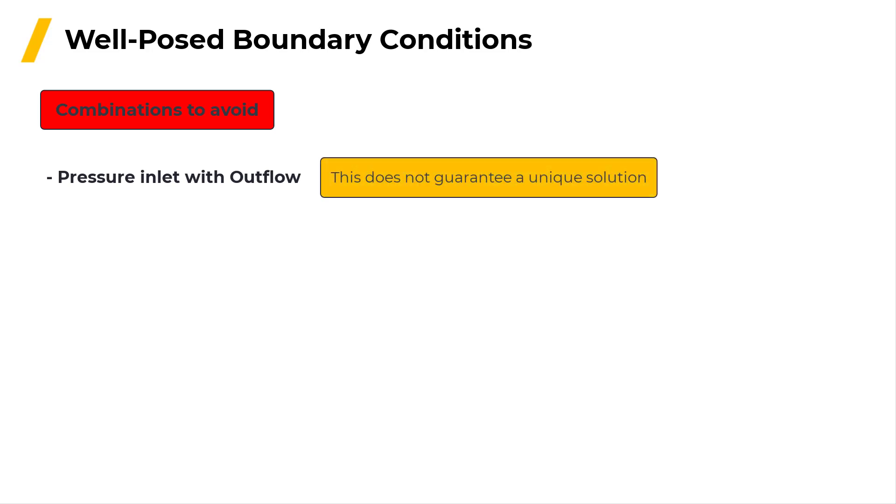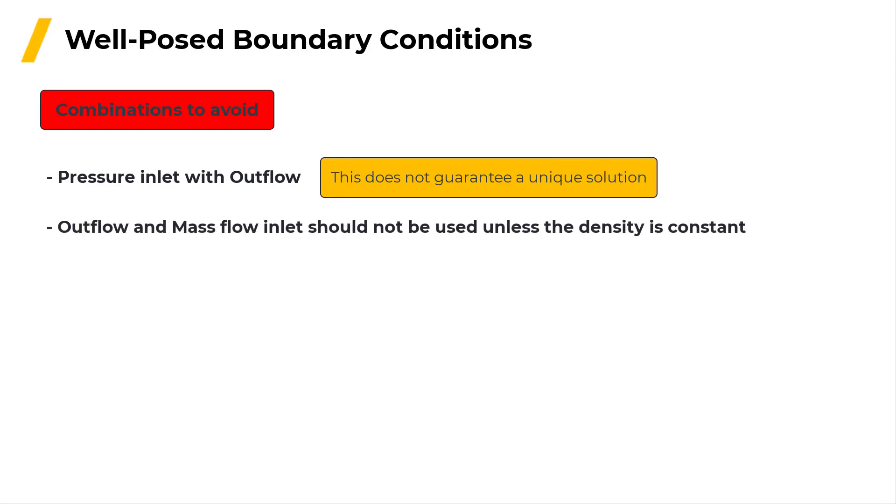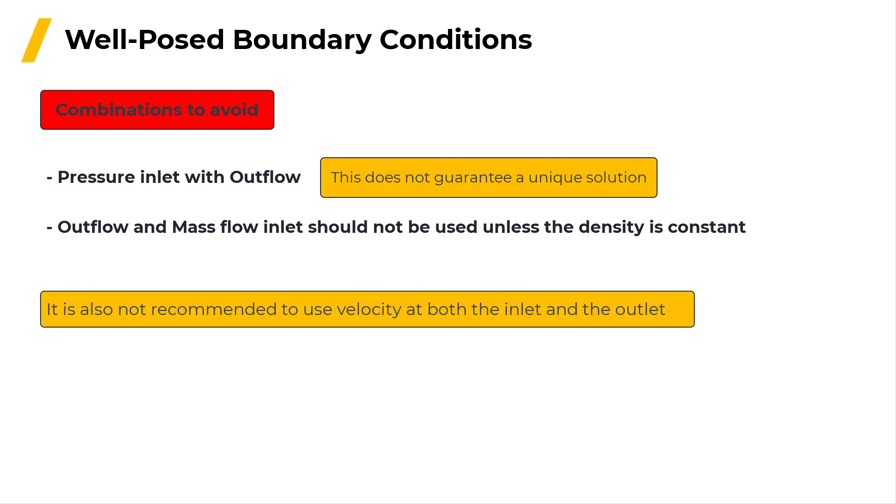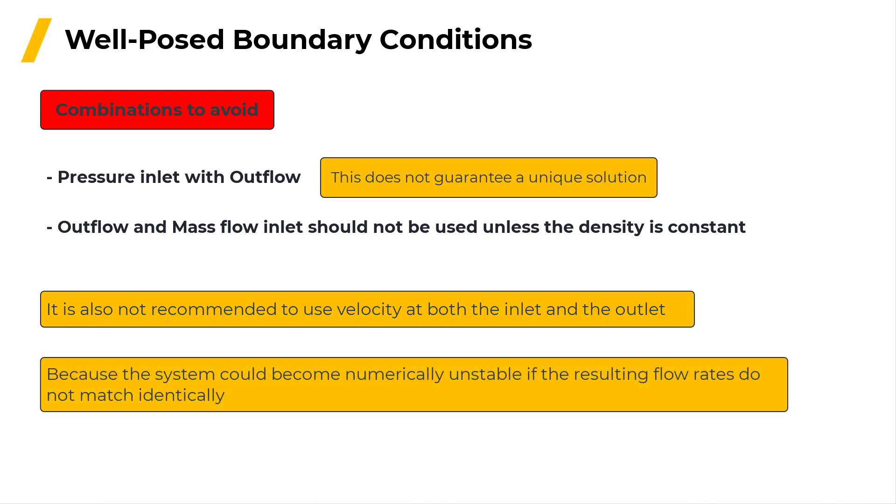There are also some combinations to avoid. These include the combination of pressure inlet with the outflow which does not guarantee a unique solution. For the same reason, the combination of outflow and mass flow inlet should not be used unless the density is constant. It's also not recommended to use velocity at both the inlet and the outlet because the system could become numerically unstable if the resulting flow rates do not match identically.